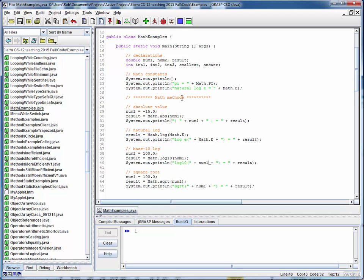Notice that all of these are pretty nicely commented, so it should be pretty easy to follow. As a reminder, the Math class contains static methods and static constants. So every time we try to do something with it, it's always going to be prefaced by Math.method or Math.constant.